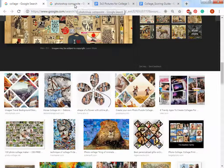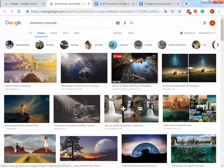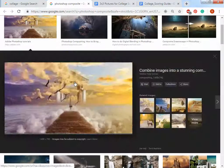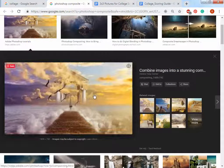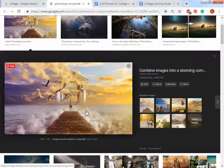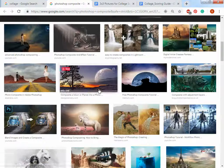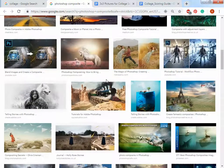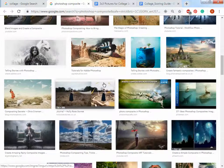There's also a thing called a composite which has a lot of the same skills but is a little more complex. That's where you take pictures to make an image that never really happened — it never really exists, but you're mushing pictures together to make kind of a fantasy scene. So you can do either one, a composite or a collage, whichever you choose.